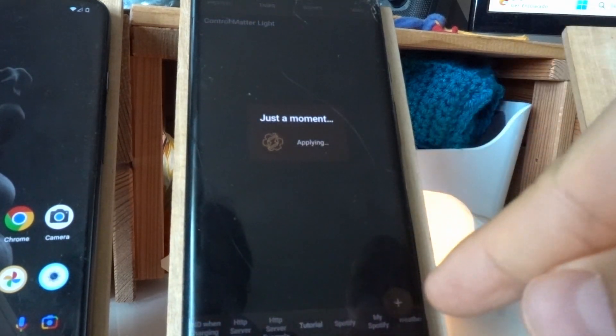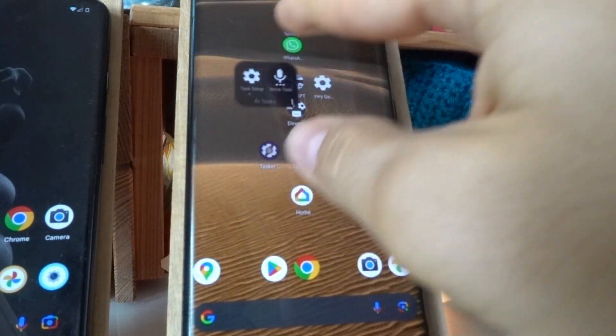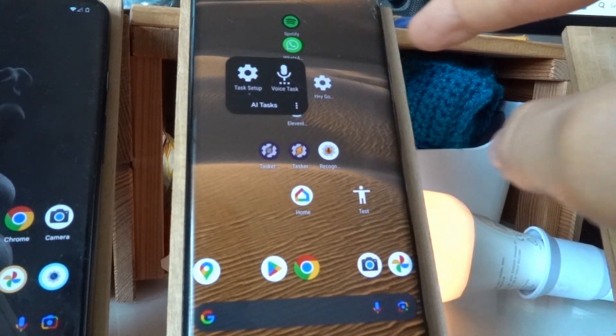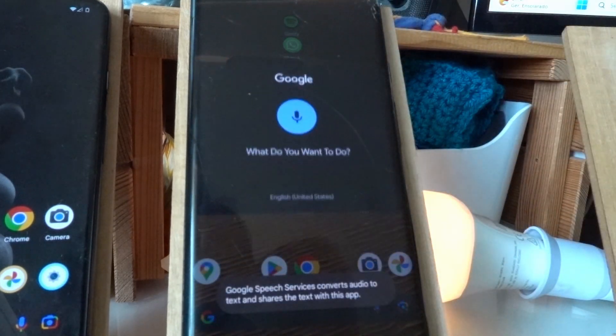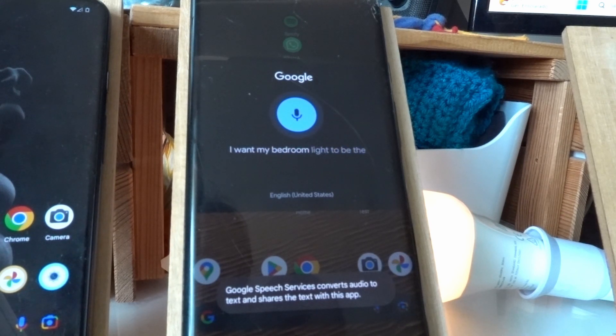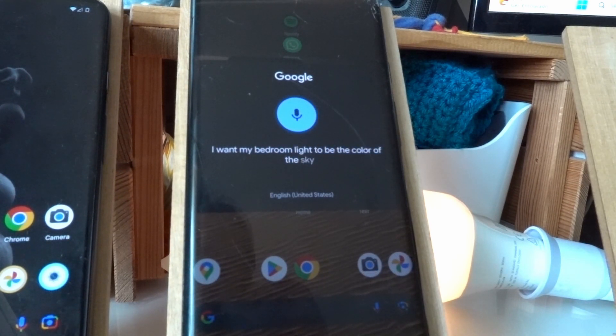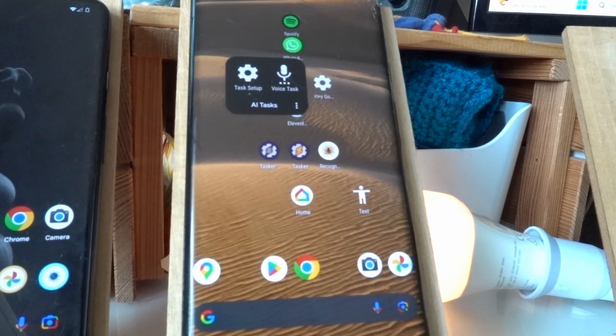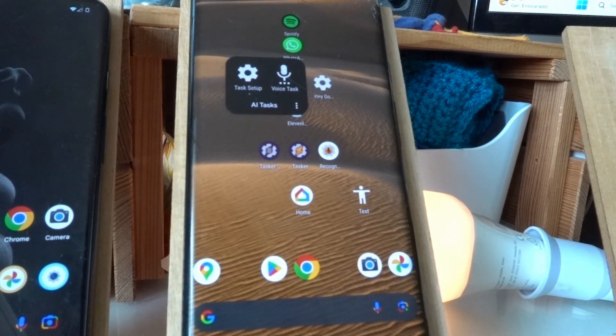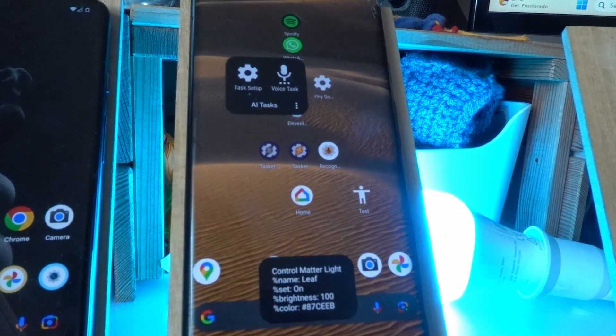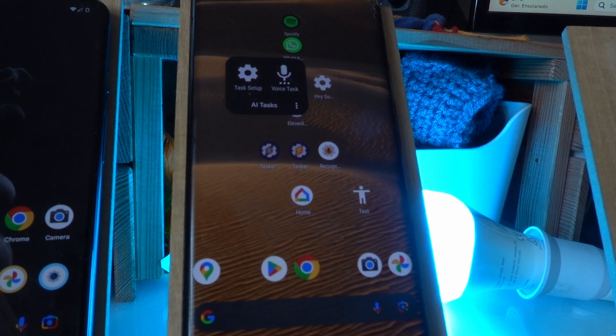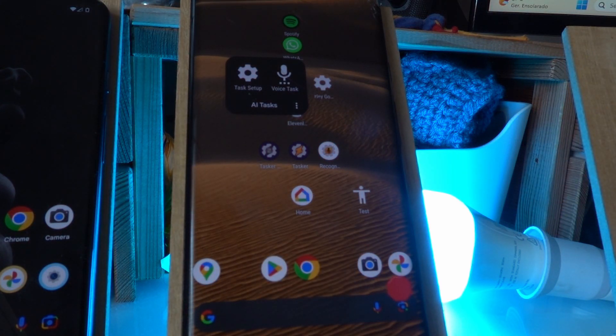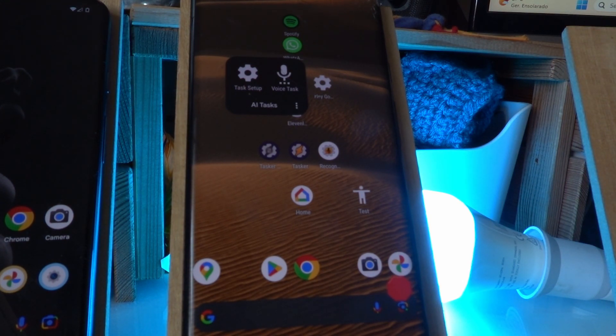And I can even say some other stuff instead of colors. For example, I want my bedroom light to be the color of the sky. And it knows that the sky is blue, so it sets the bedroom color to blue. The leaf light has been turned on at a brightness level of 100% and a color of number 87CEB.